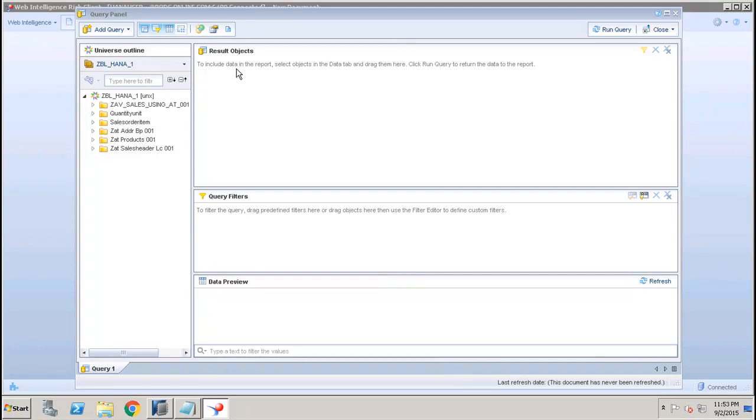After that you have the Result Objects. If you want to include data in the report, you have to select only those objects into this area, because whatever object you select from the Universe in this area, only those objects will be available for reporting into the report. After that we have Query Filters.